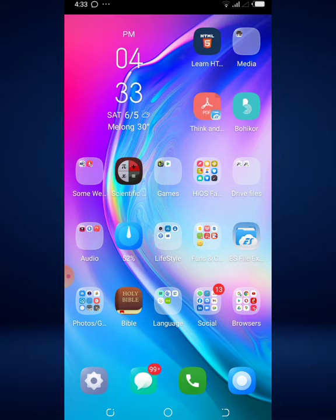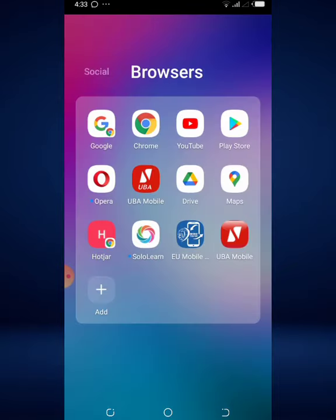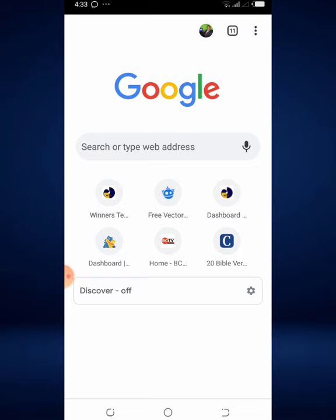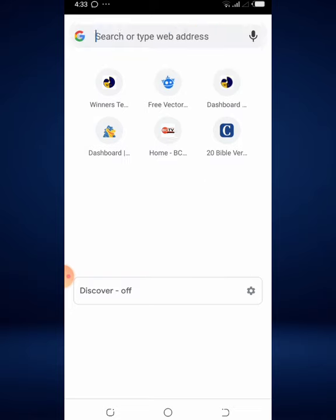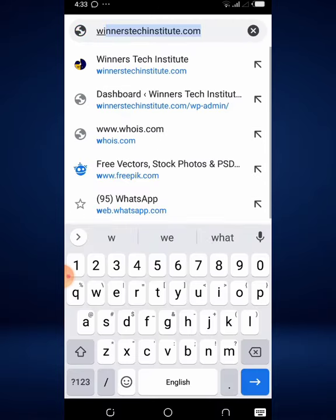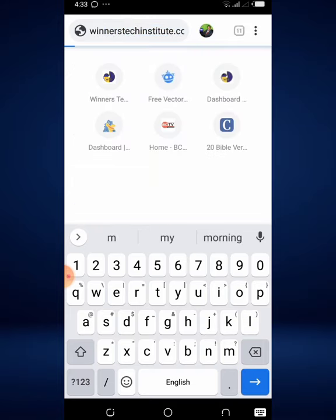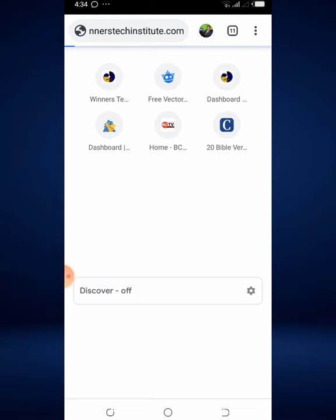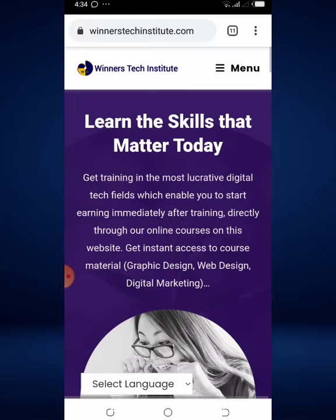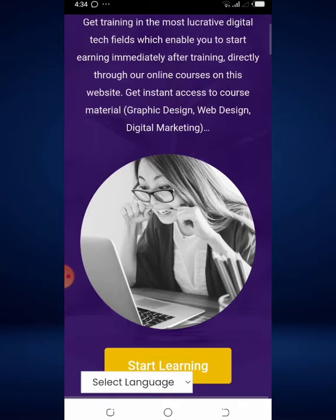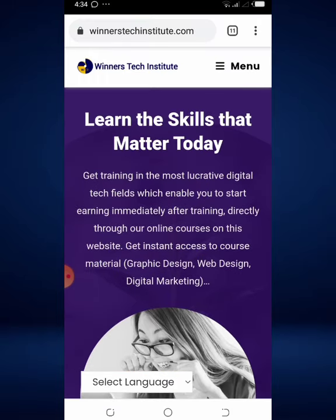Here's what you do: just head over to your internet browser — in this case I suggest you use Chrome. On your search bar just type winnerstechinstitute.com and hit enter, and that would take you to the website. Now that the site is fully loaded, here's what you need to do.